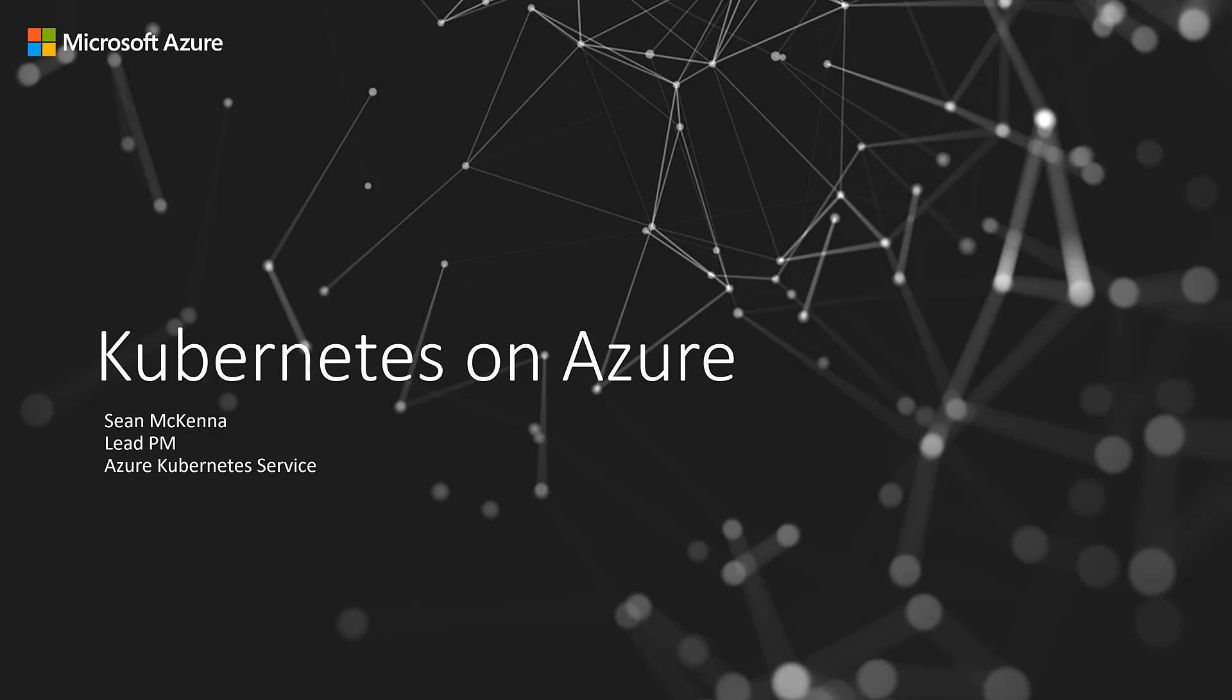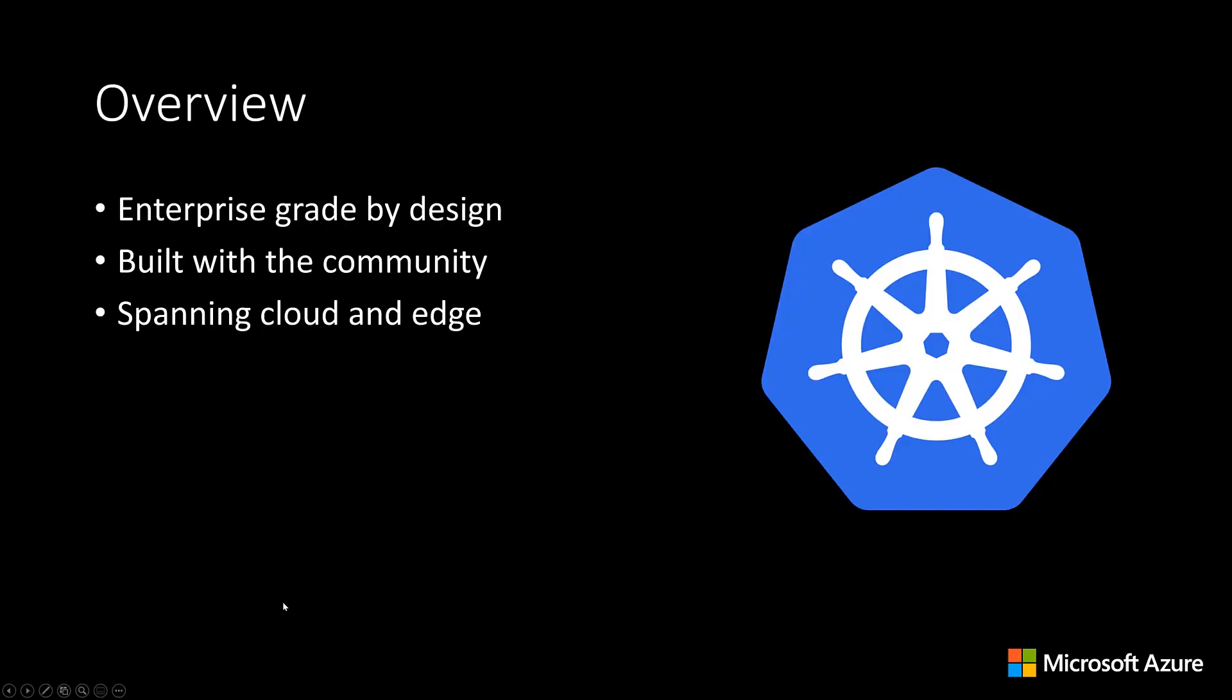Hello, and welcome to this Kubernetes on Azure overview. In Azure, our goal is to make Kubernetes an enterprise-grade platform by design, while building on an open-source foundation that gives customers the maximum degree of flexibility.